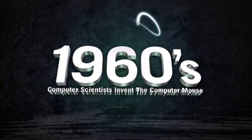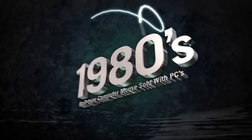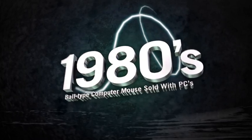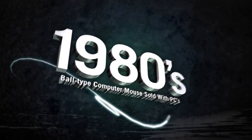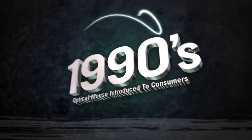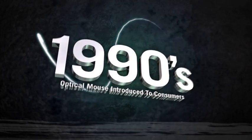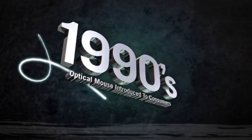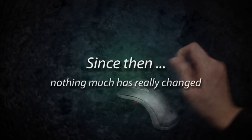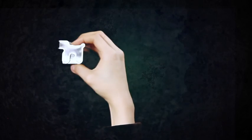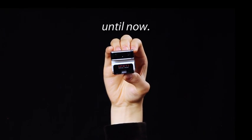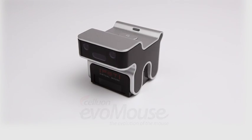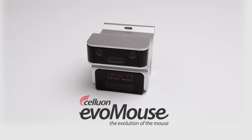1960s: computer scientists invent the computer mouse. 1980s: the ball-type mouse sold with PCs. 1990s: the optical mouse introduced to consumers. Since then, nothing much has really changed, until now. Introducing the Evoli Mouse, the evolution of the computer mouse.